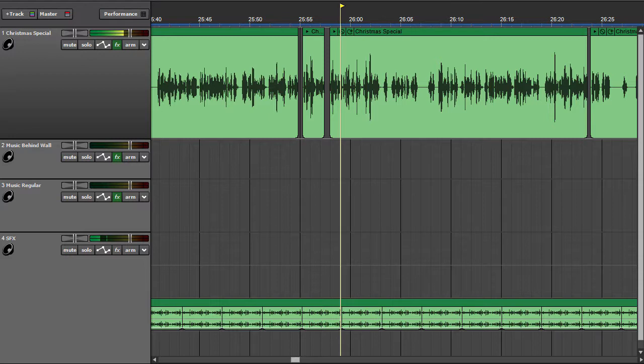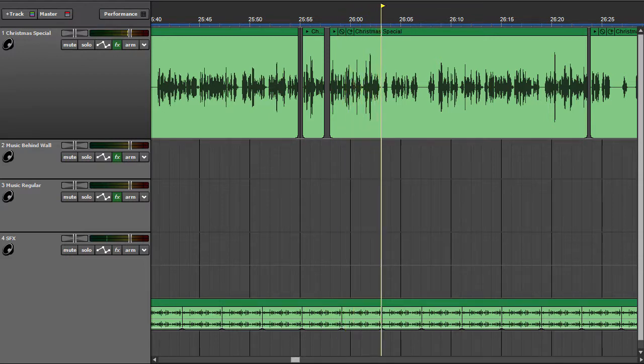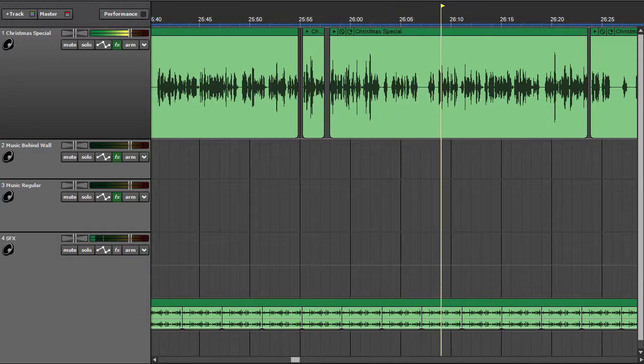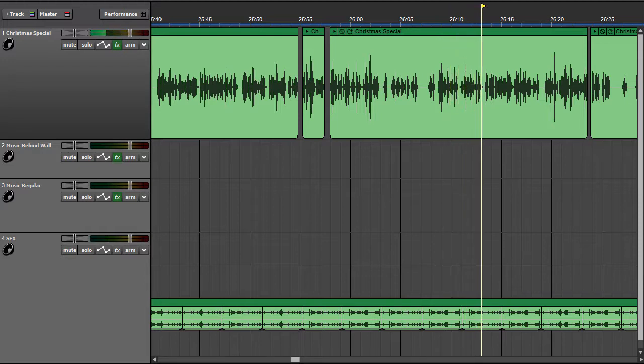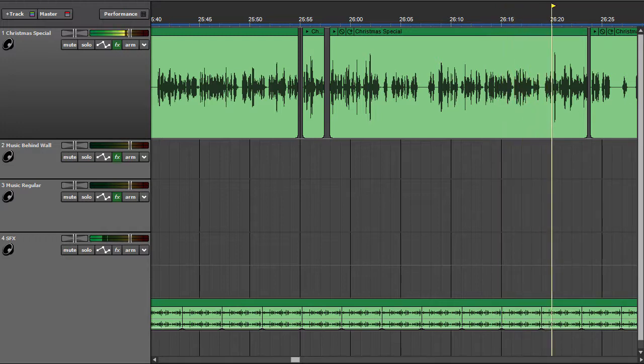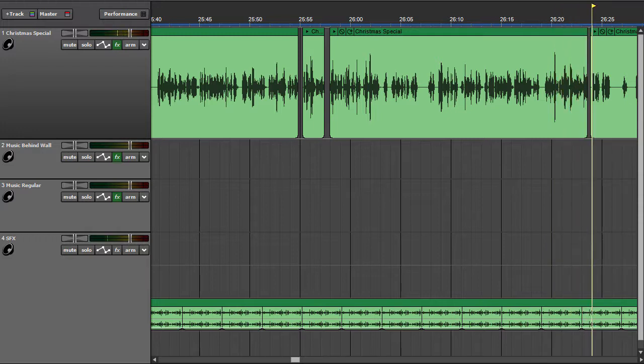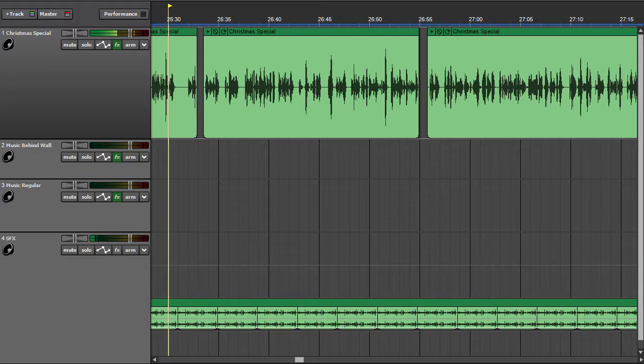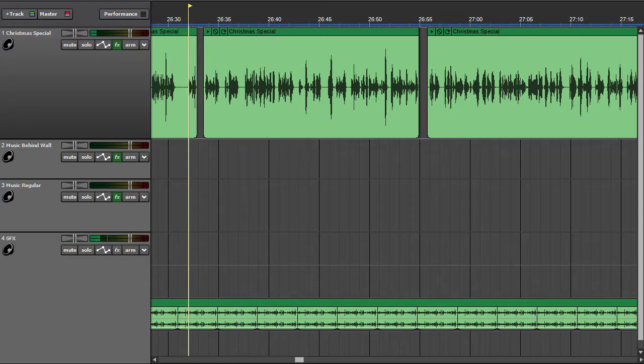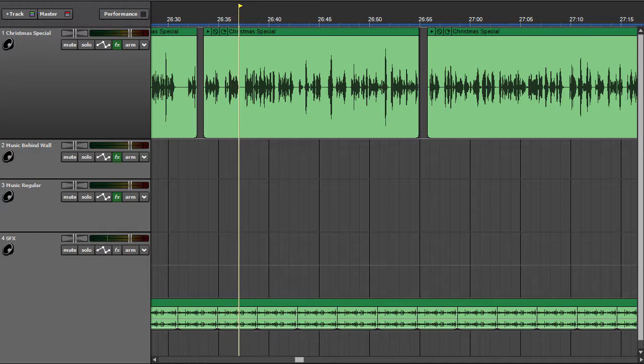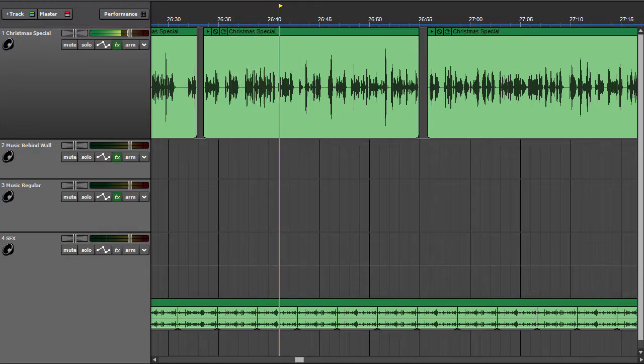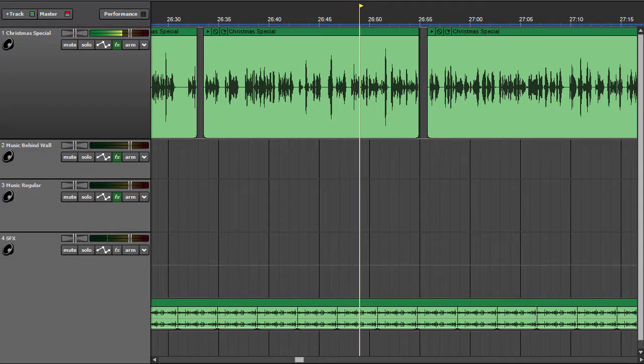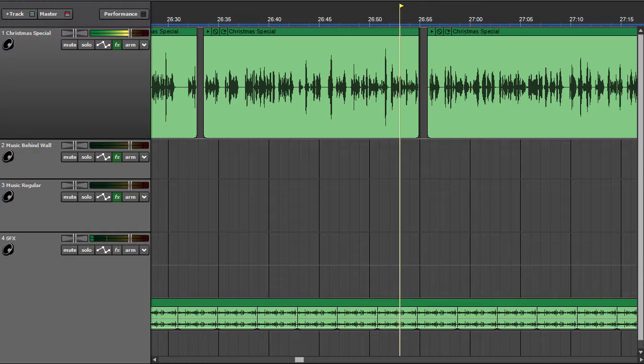So much so, I remarked, that of the last six cases which I have added to my notes, three have been entirely free of any legal crime. Precisely. You allude to my attempt to recover the Irene Adler's papers, to the singular case of Miss Mary Sutherland, and to the adventure of the man with the twisted lip. Well, I have no doubt that this small matter will fall into the same innocent category. You know Peterson, the commissioner? Yes. It is to him that this trophy belongs. It is his hat. No, no, he found it. Its owner is unknown. I beg that you will look upon it not as a battered billycock, but as an intellectual problem. And first, as to how it came here. It arrived upon Christmas morning, in company with a good fat goose which is, I have no doubt, roasting at this moment in front of Peterson's fire.